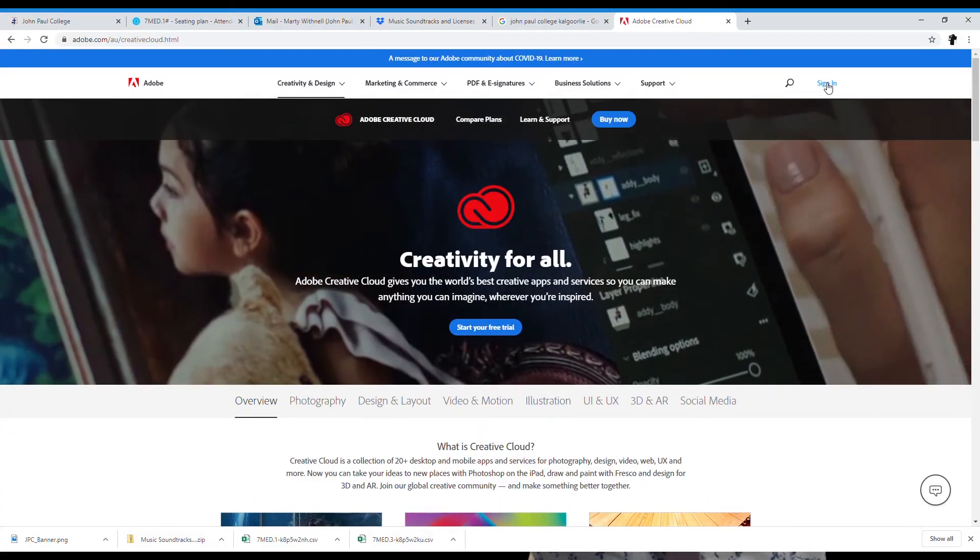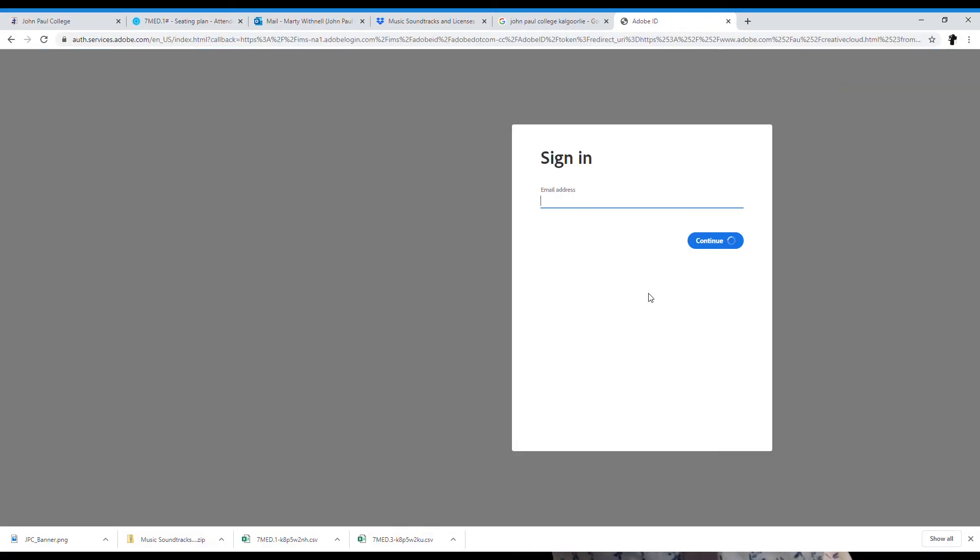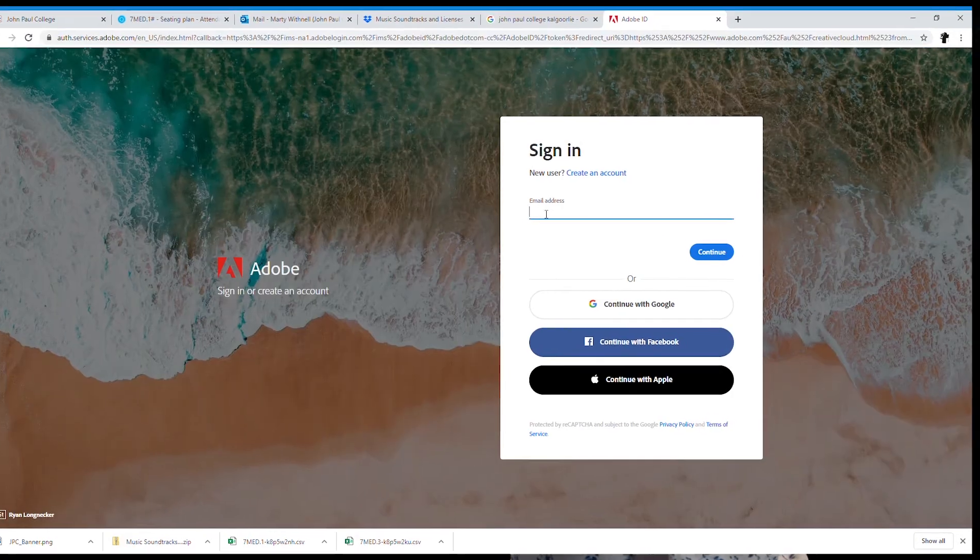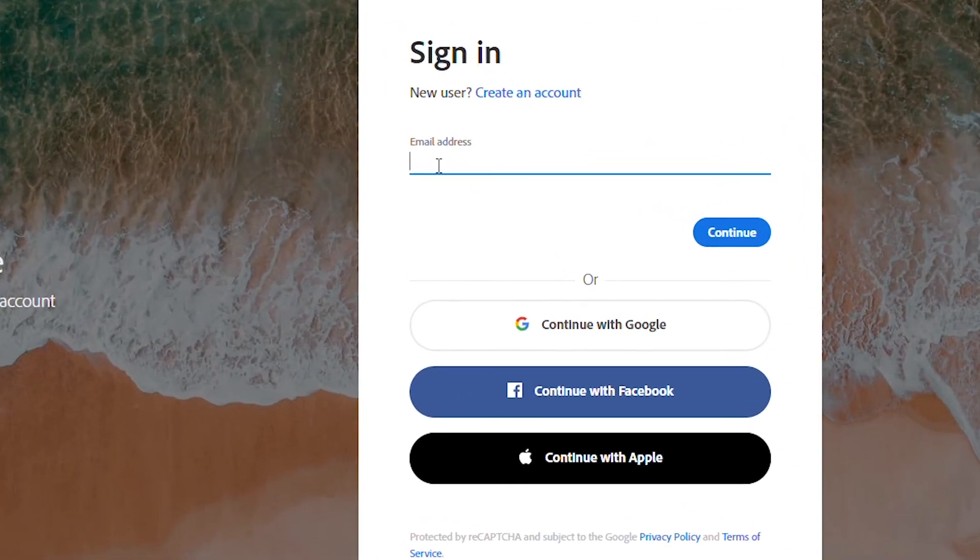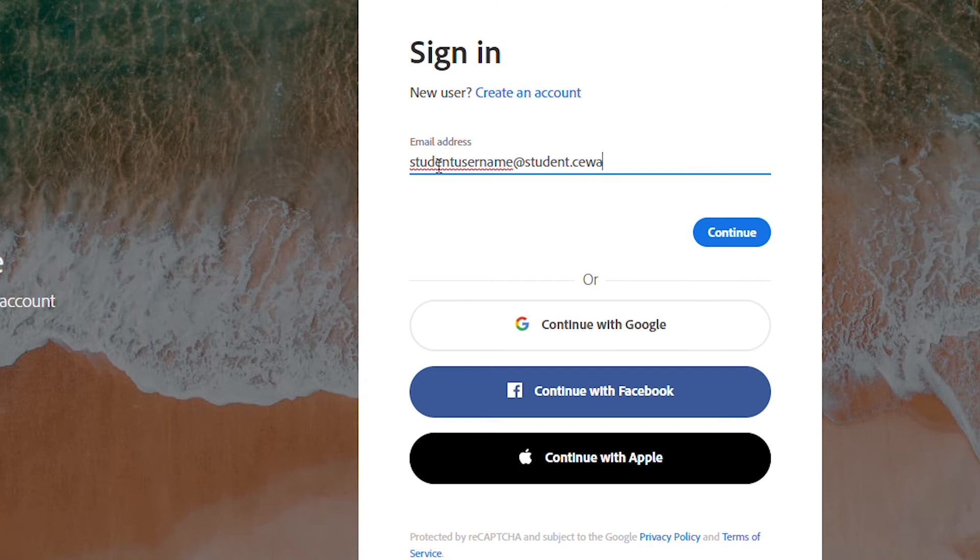So if you haven't done it already, go ahead to the Adobe website, log in with your student username and password. We'll also be giving you instructions on how to install the cloud so that when we come back in term two, we'll be able to use that software and start learning.